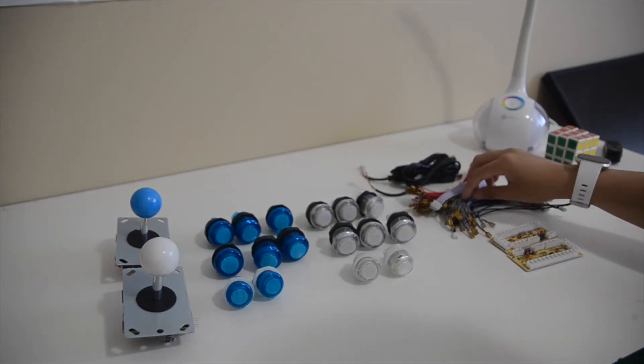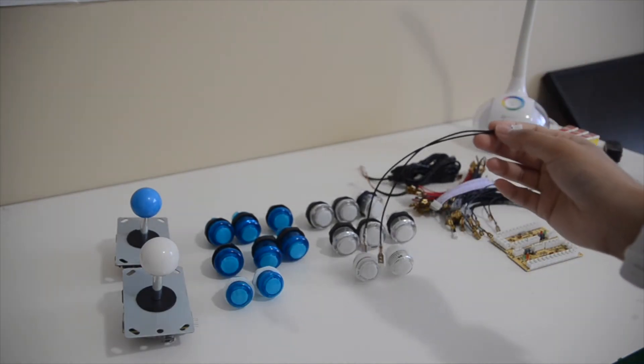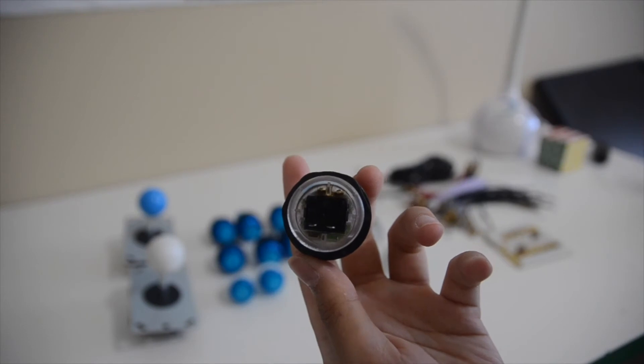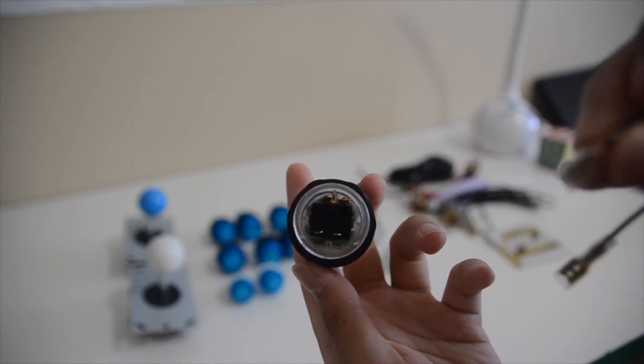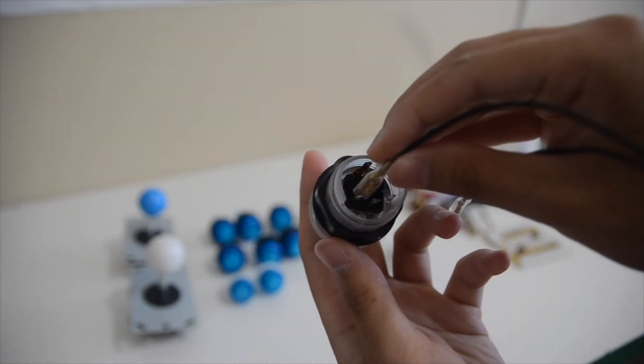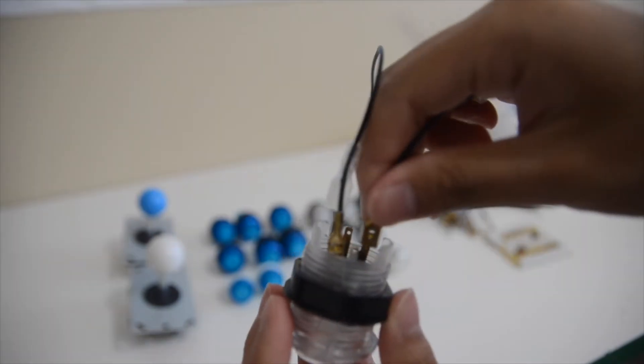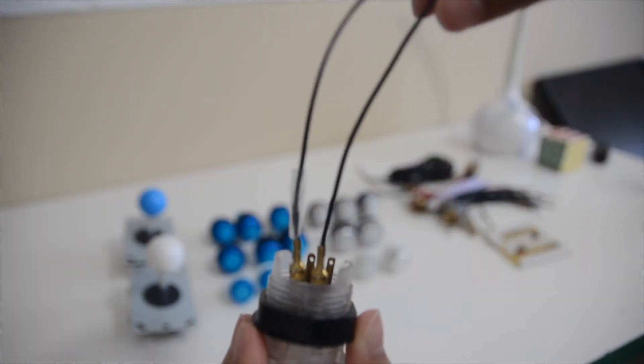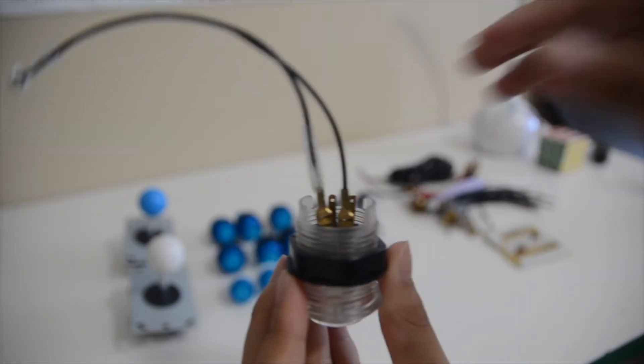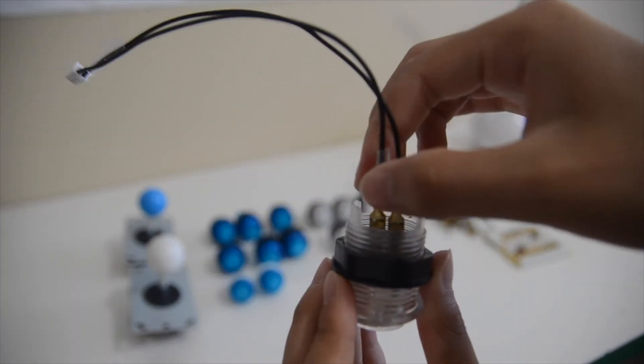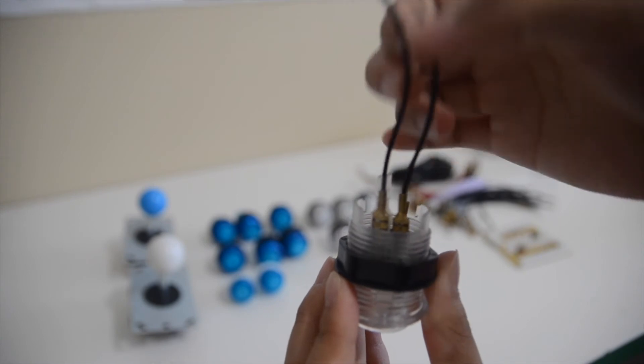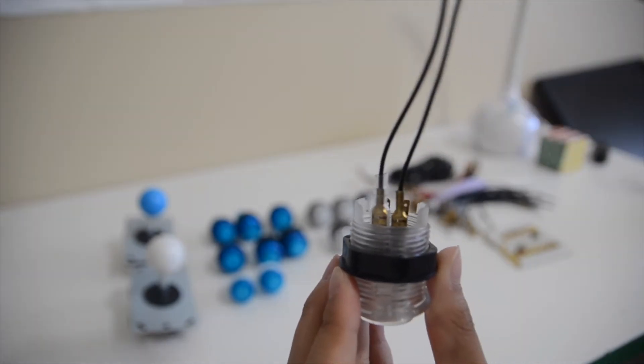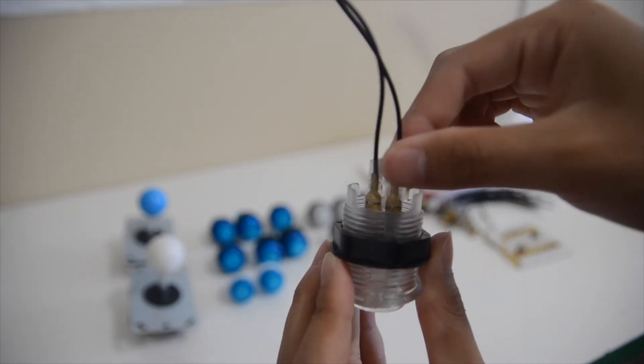So you want to grab the wire with the white end which is for the buttons and on the buttons there are four legs so you want to connect the wires to the two shorter legs. And you want to do that for all the buttons.